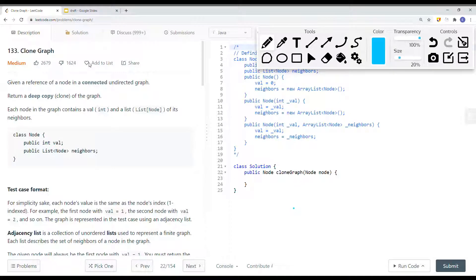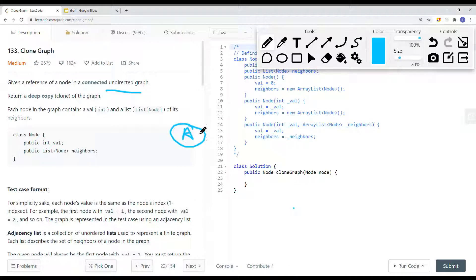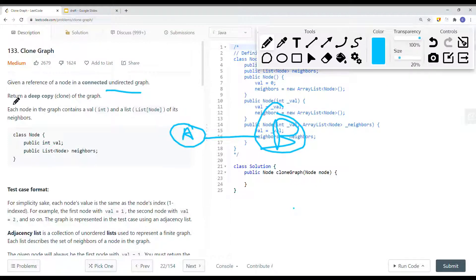In this video, we're going to take a look at a coding problem called Clone Graph. Given a reference of a node connected to an undirected graph — meaning if node A is connected to node B, then node B is also connected to node A — we want to return a deep copy clone of the graph. A deep copy means we create a brand new graph in memory instead of pointing to the same memory location.